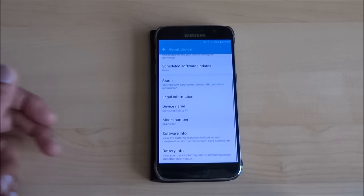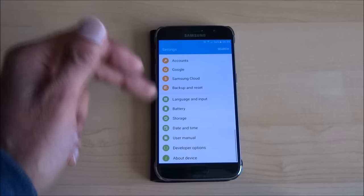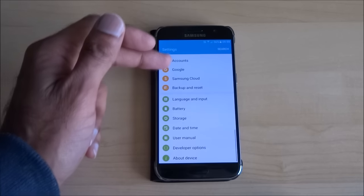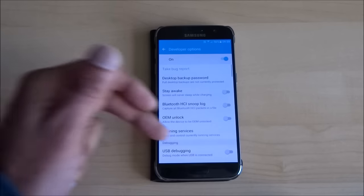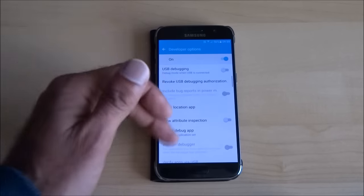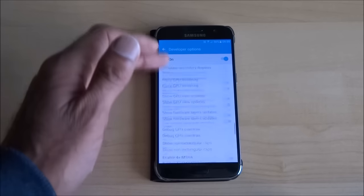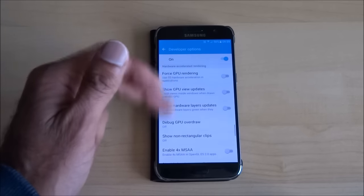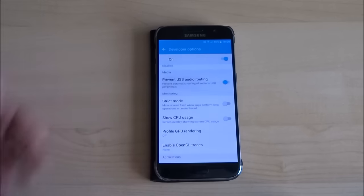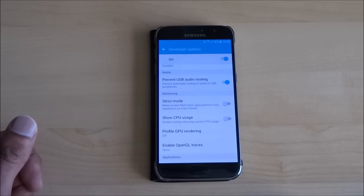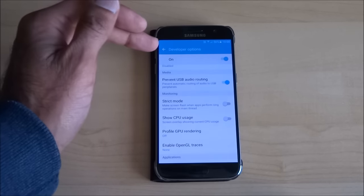Then go back and go into developer options. Find the setting called "Prevent USB Audio Routing" and turn that on.